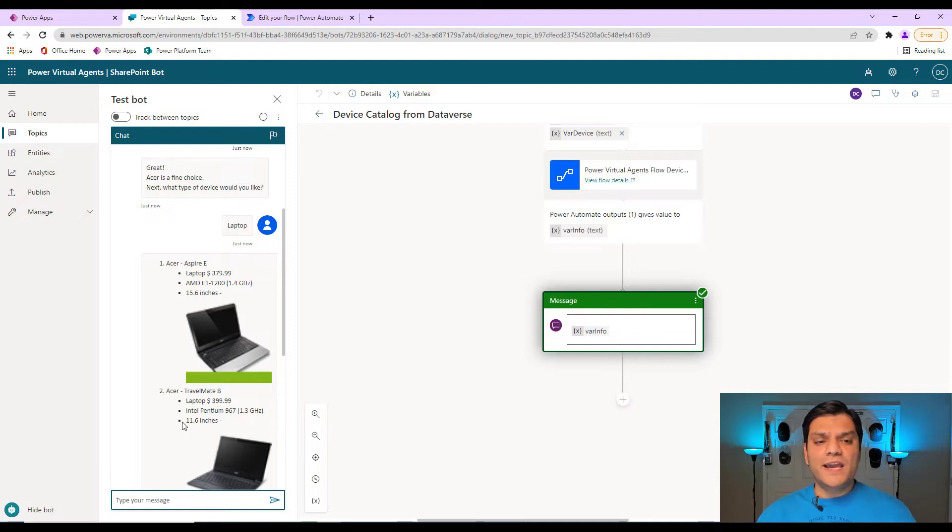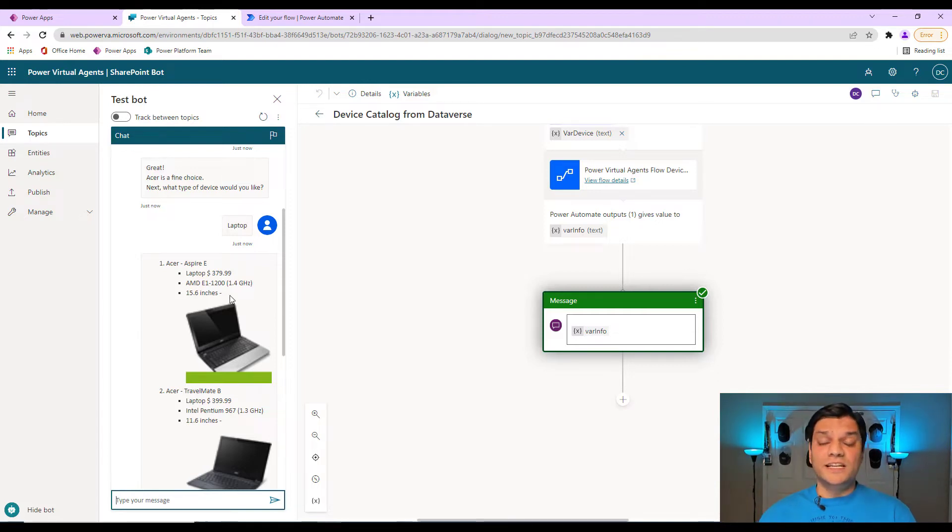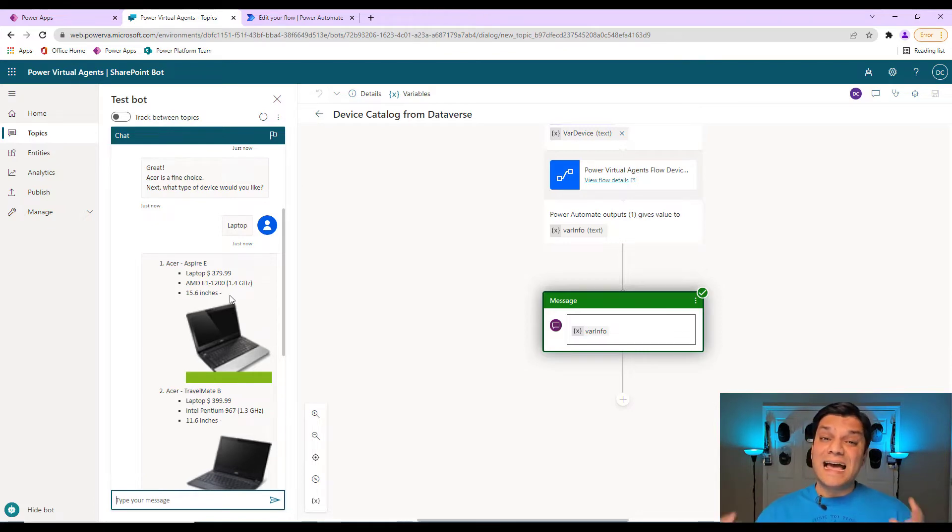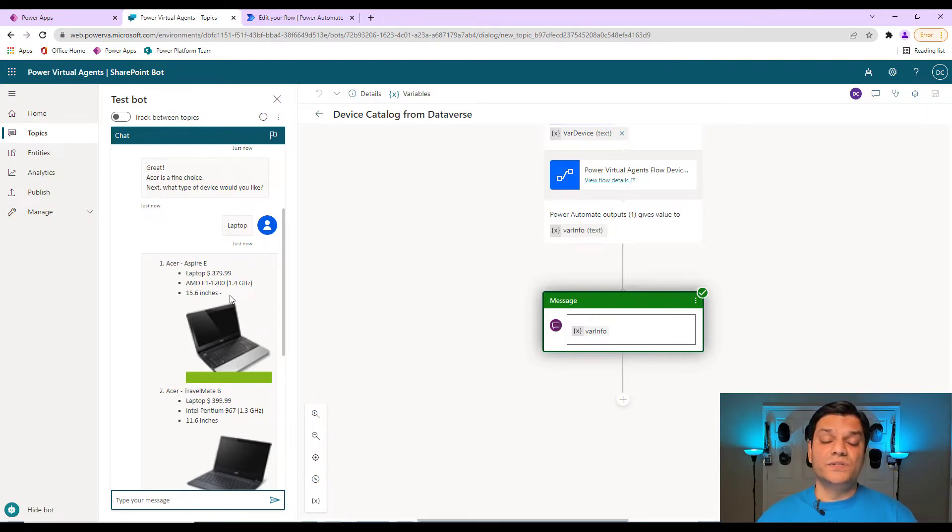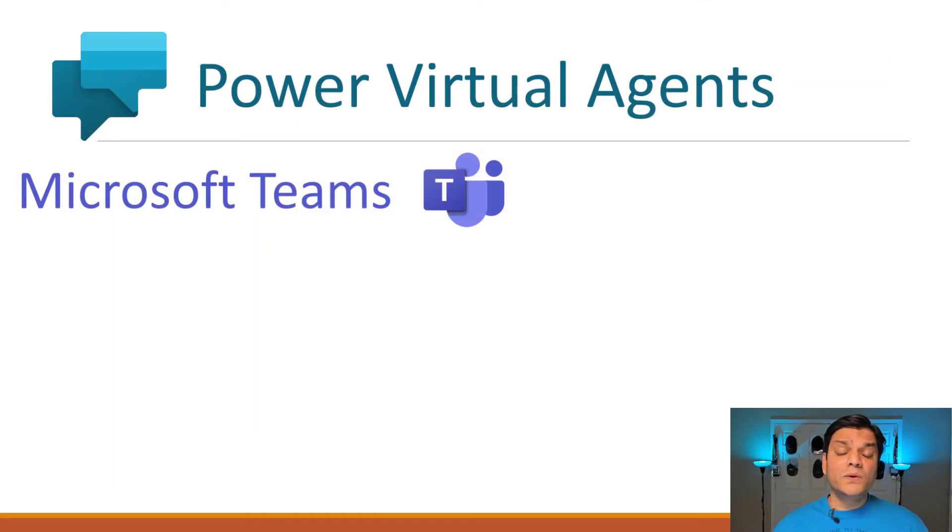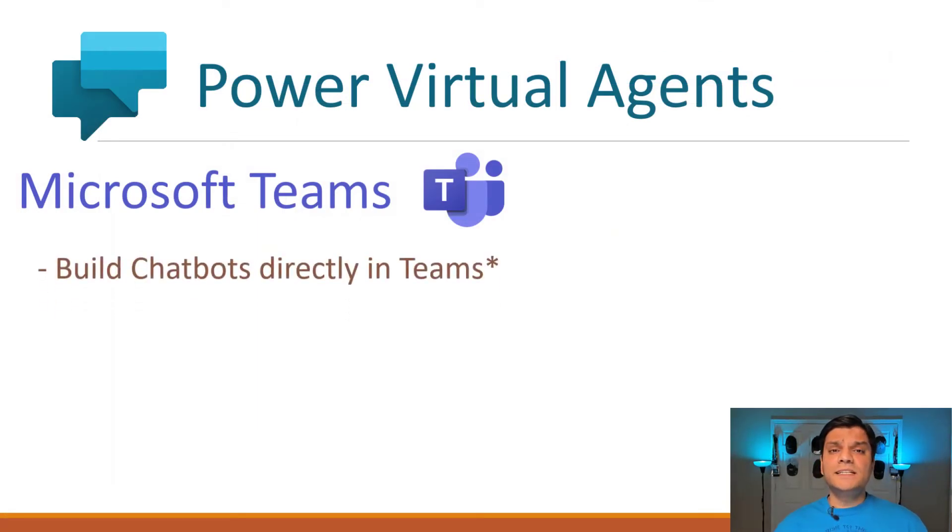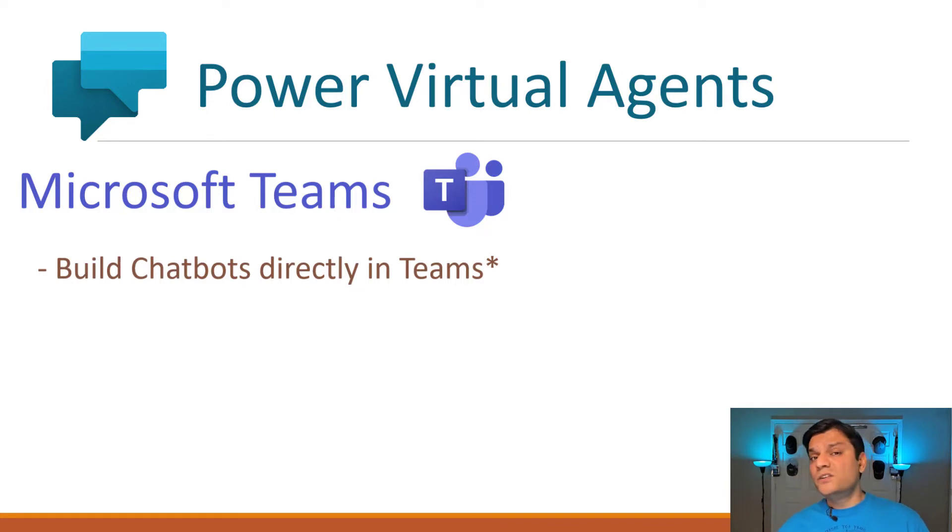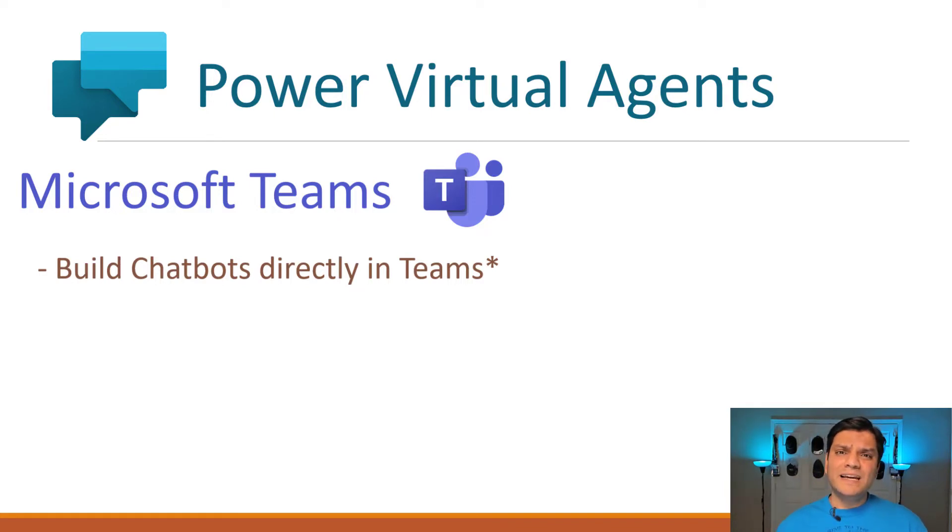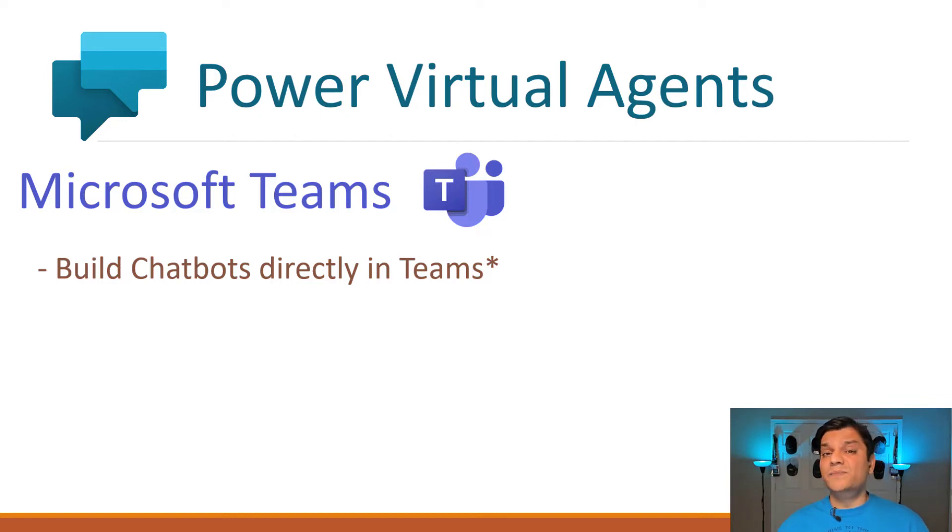And now I can take this chatbot and I can publish it in a standalone site, or I can embed it somewhere else. I can even share this externally with users. Let's take a look at Power Virtual Agents inside Teams. The first thing is that the chatbot can be built directly inside Teams. You do not need to access it using a web browser. But keep in mind that the Teams add-in needs to be approved by your Teams administrator.